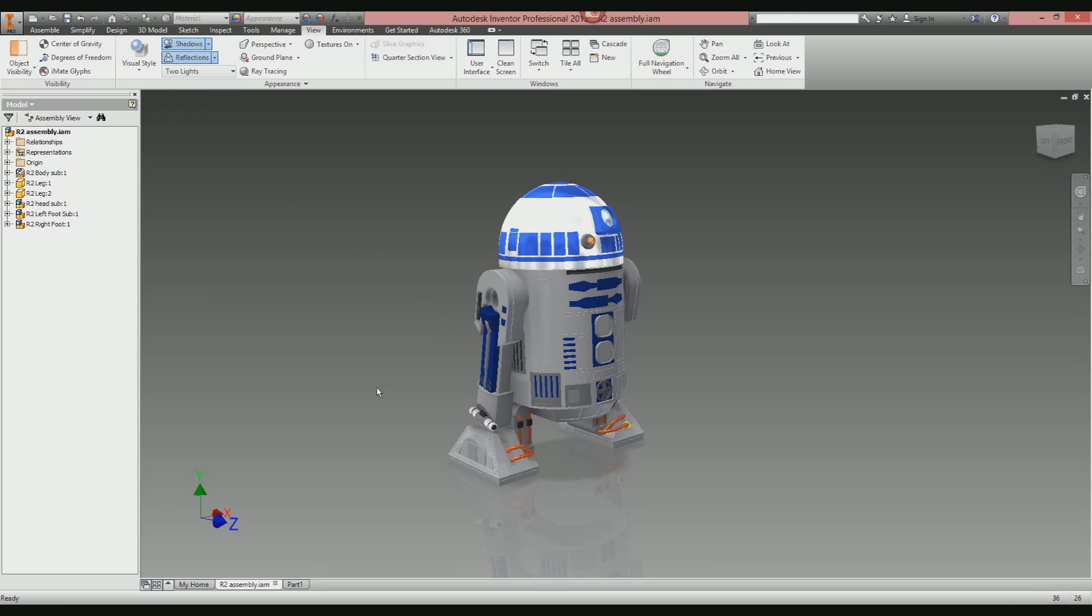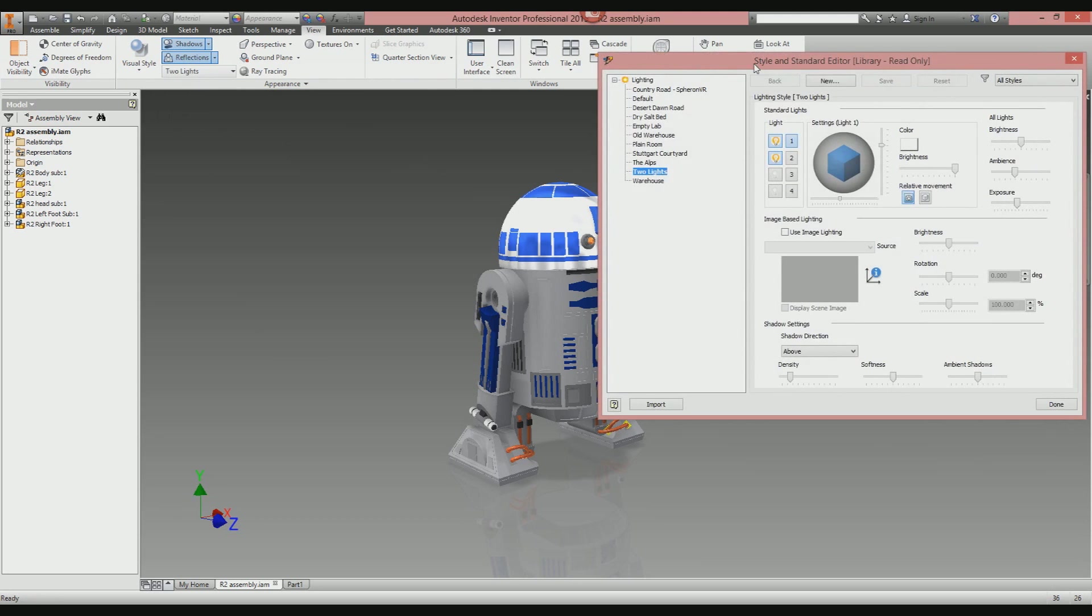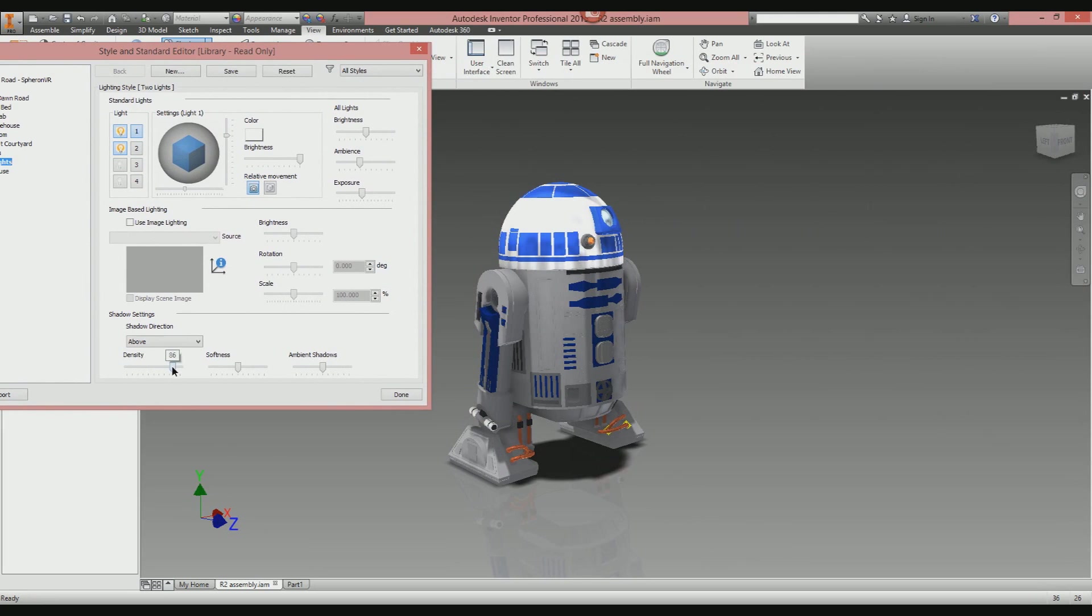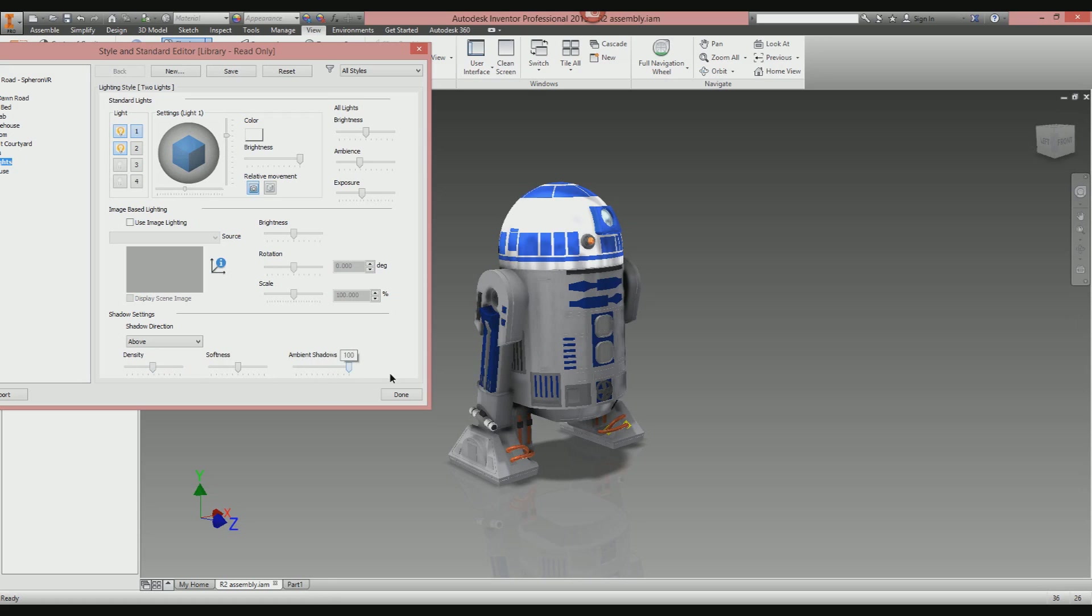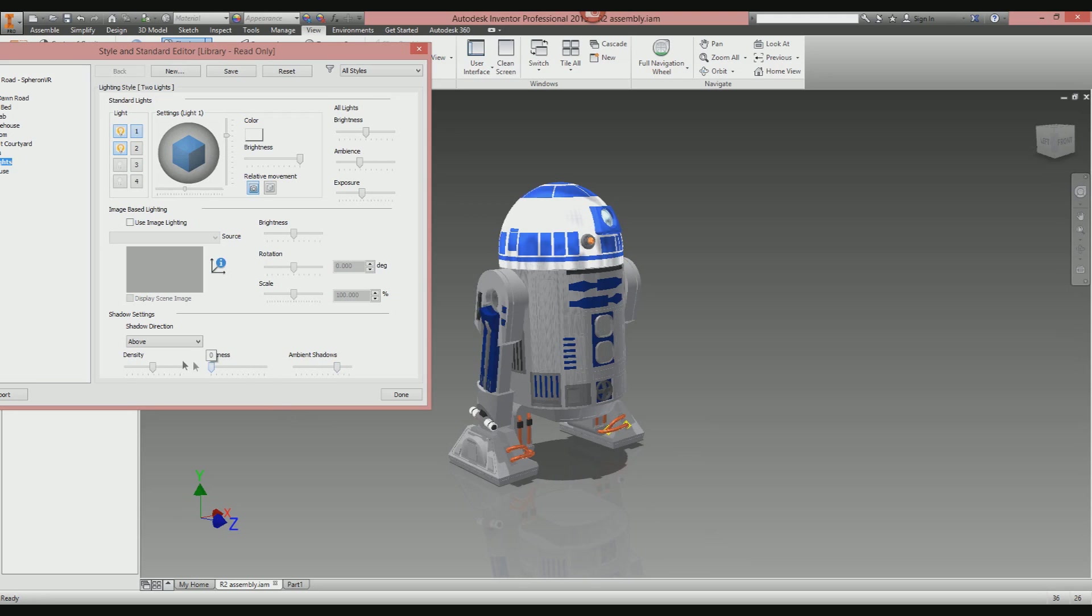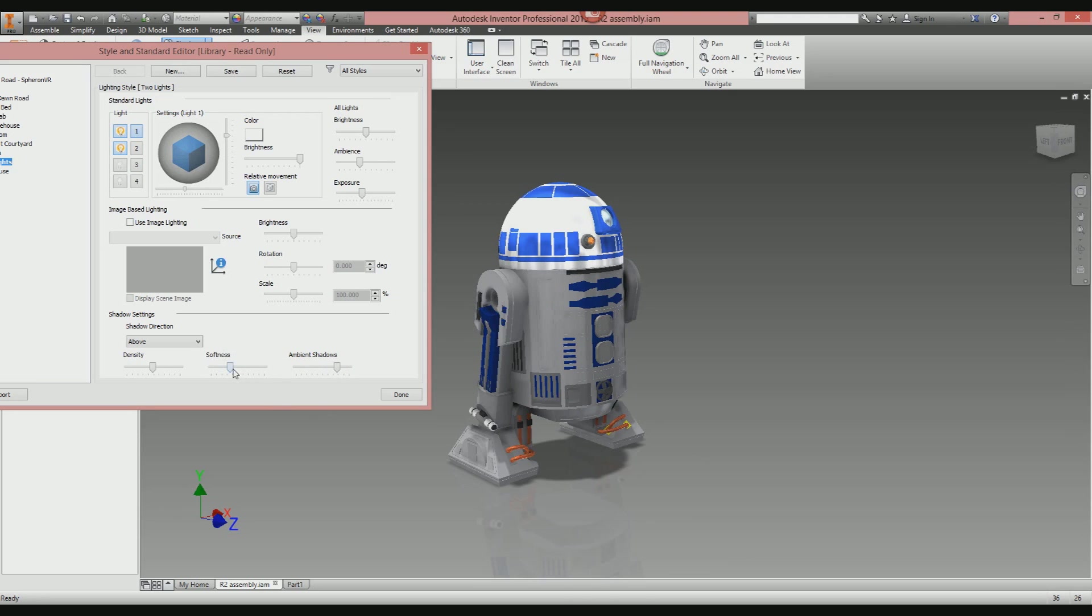It's starting to look a lot better and more realistic. To play around with the shadows, select the drop-down arrow next to Shadows, select Settings, and then on the slide bars at the bottom you can change the density of the shadows. You can make them very extreme, which looks ridiculous, or play around until it looks right. Ambient shadows—that's how much ambient darkness you've got. Softness is how sharp or how blurred the shadows are. Just trial and error until you're happy with what you've got.